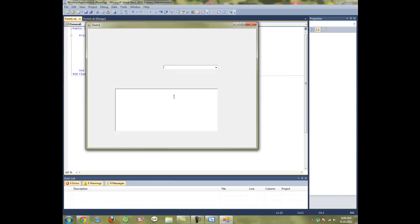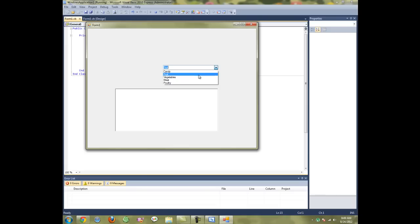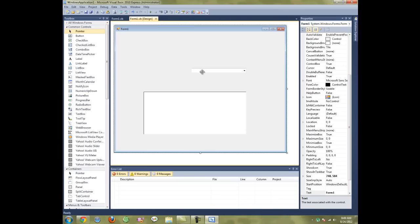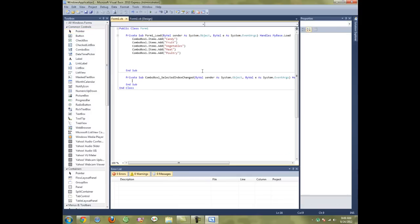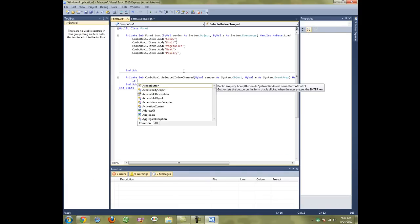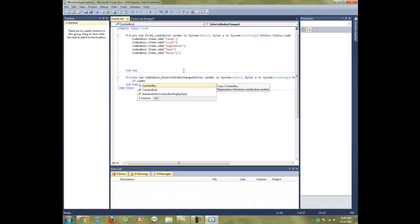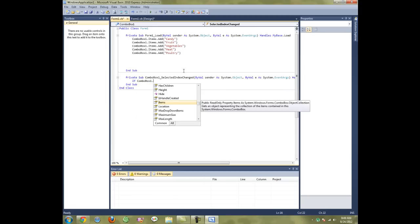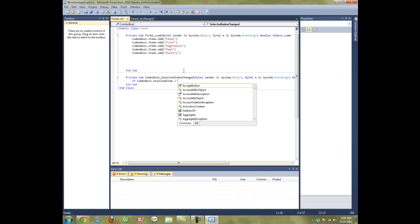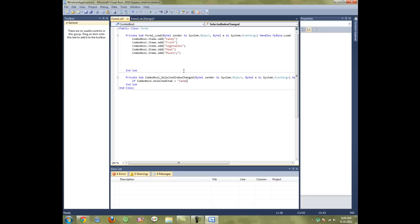When you run the form, it's going to display those in your box. Of course, they don't do anything yet. Then we go into the coding of the actual box and type in: If ComboBox1.SelectedItem equals Candy. Make sure this is exactly how it is up here for each one.